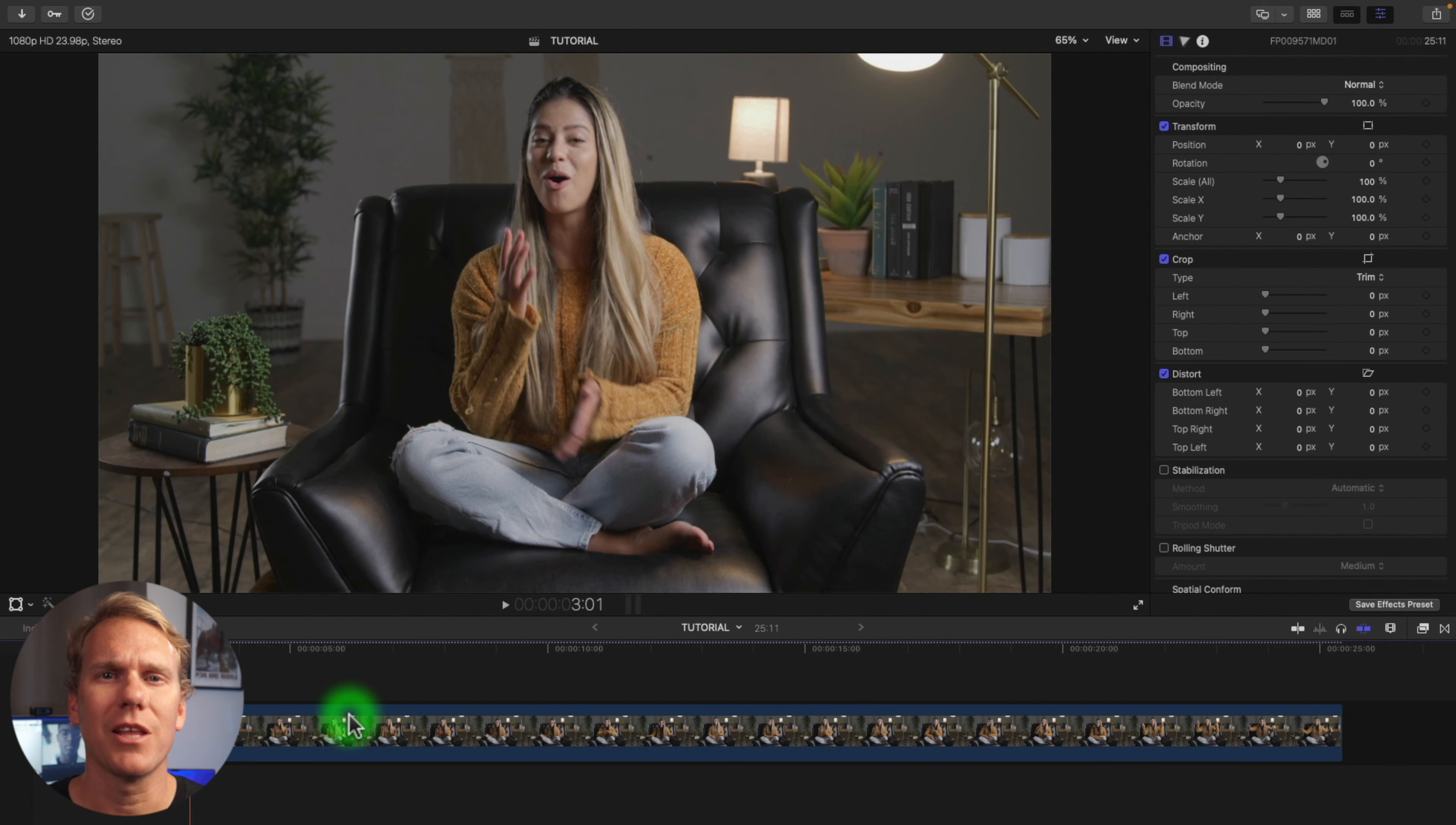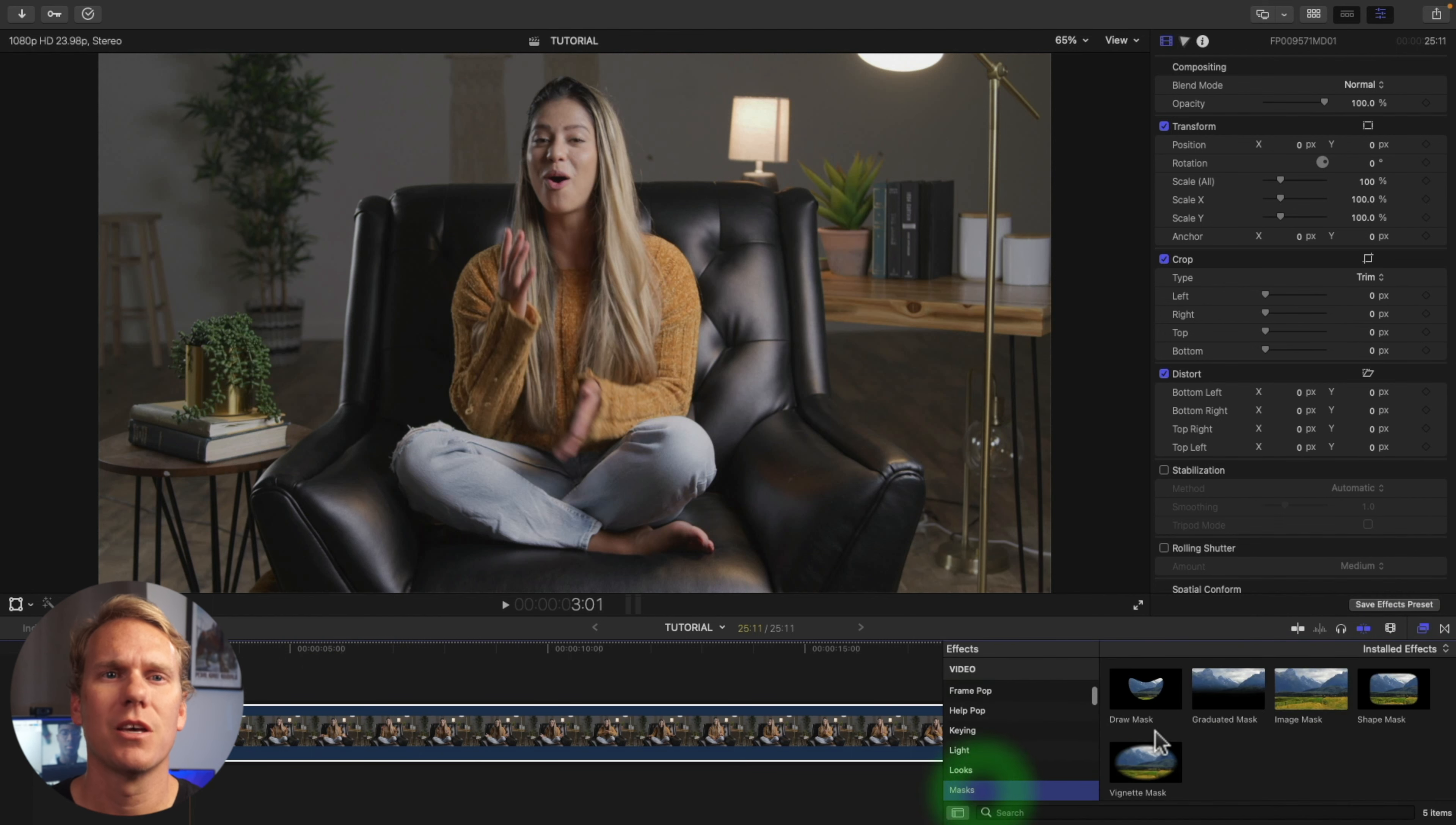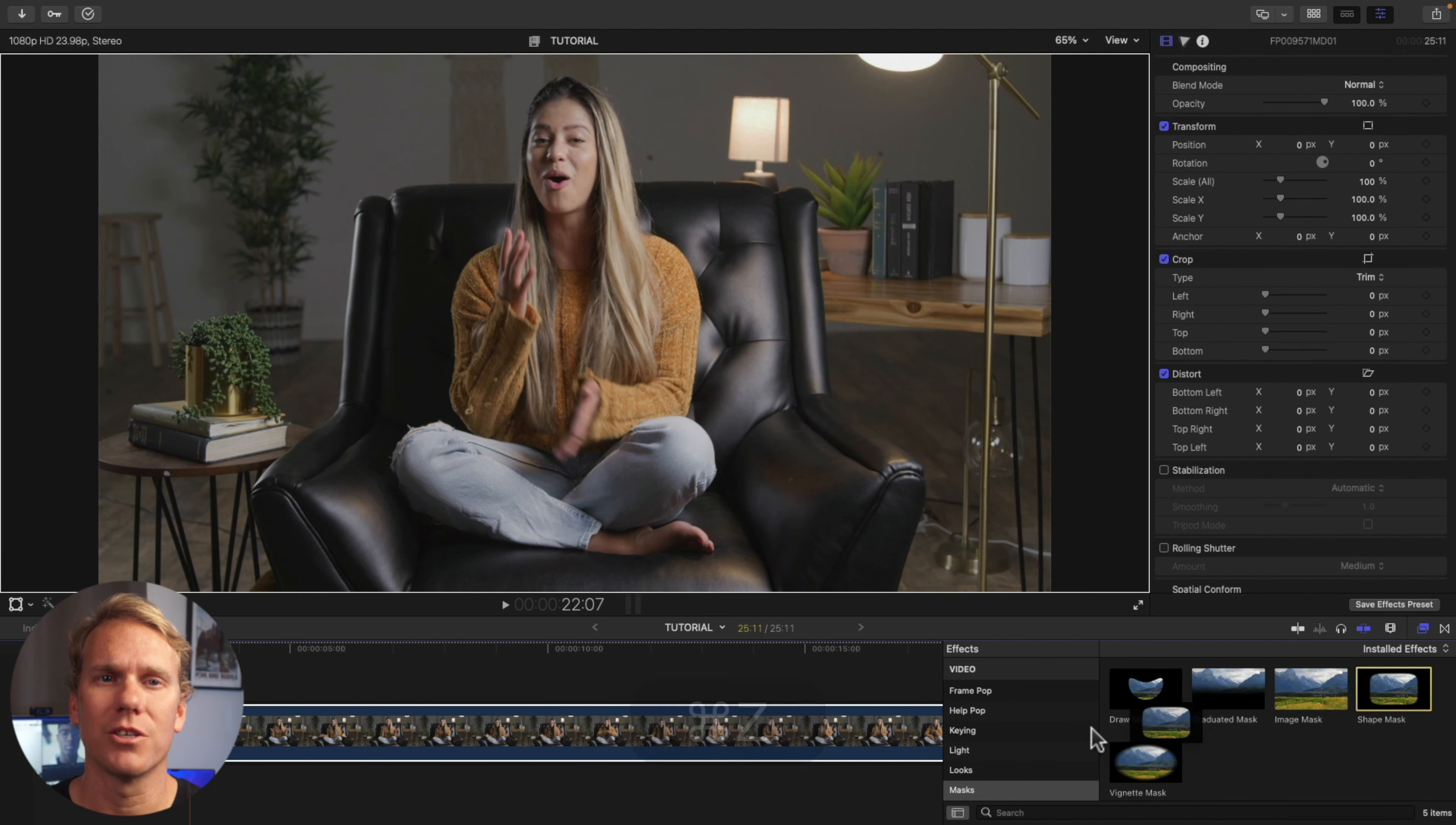To add a mask, select the clip, open the effects browser, scroll down to the masks category, and double click your mask. Even faster, you can drag and drop your mask onto your clip.